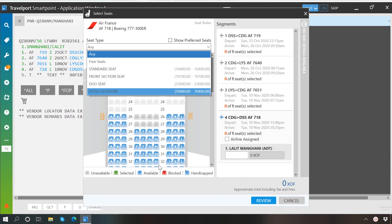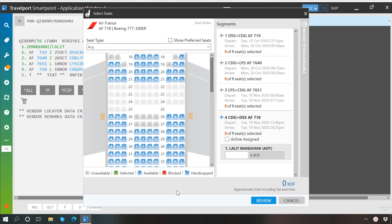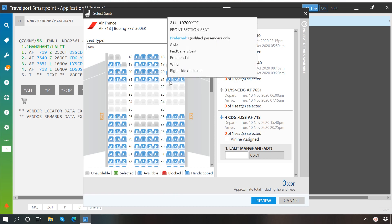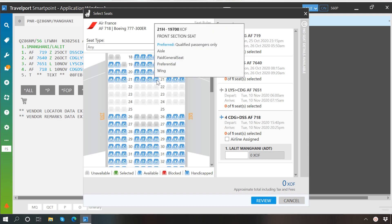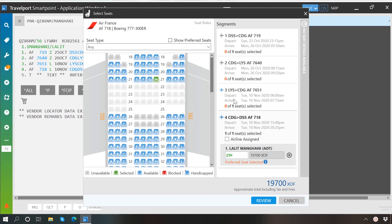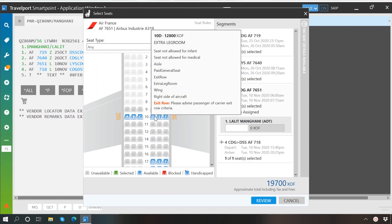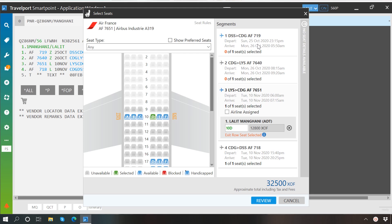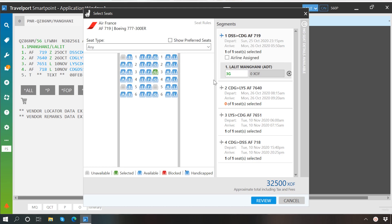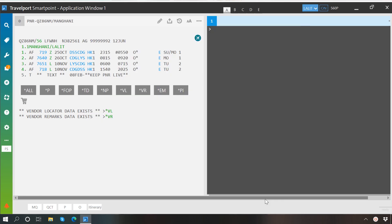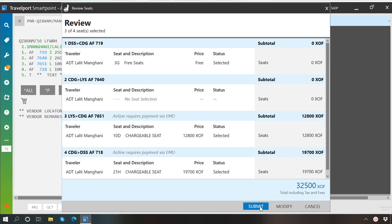Now to book an available seat, click on the seat number. If it is a paid seat, the price will be displayed, and if it is a free seat, then it will be marked as a free seat. Once you are done with the selection, just click on Review and then the Submit button.